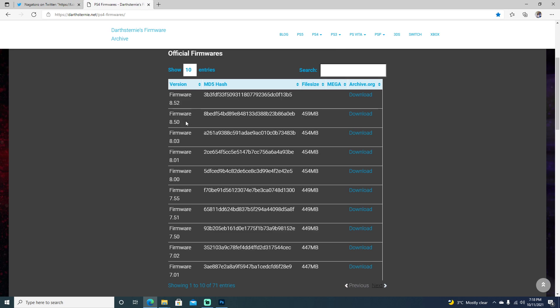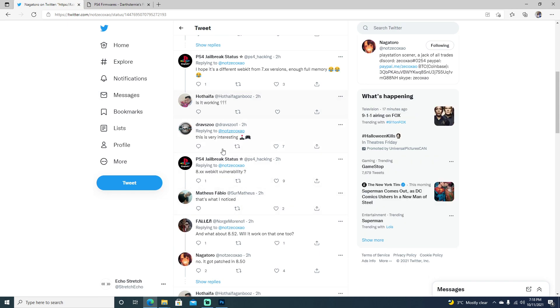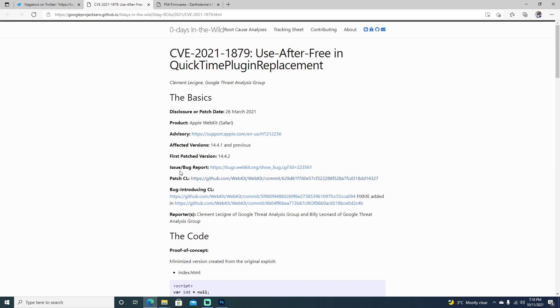So if it was patched in 8.50, 8.50 and 8.52 will not work. But we can go ahead and check it here. We go ahead and click here. And we can see that it was with the Apple webkit and it was back in March 26, 2021.